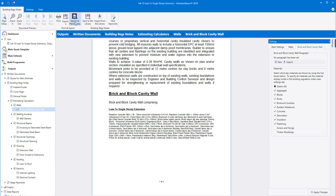To recap: start by clicking outputs on the navigator and then click the open button next to building regs notes in the written documents. Ensure the correct profile is selected in the main settings tab on the settings pane on the right hand side of the screen. Click onto the different sections of the building regs notes on the navigator on the left to review the contents of each section. Once you're happy with the notes, click print, export, or export to Plans Express. If the building regs notes are set up in a way you'd like to use for other jobs, click the save to the library button.